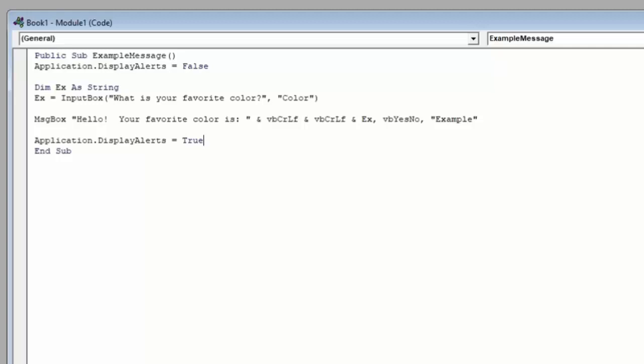So in this video, we covered message boxes, input boxes, and how to control Excel's pop-up windows.